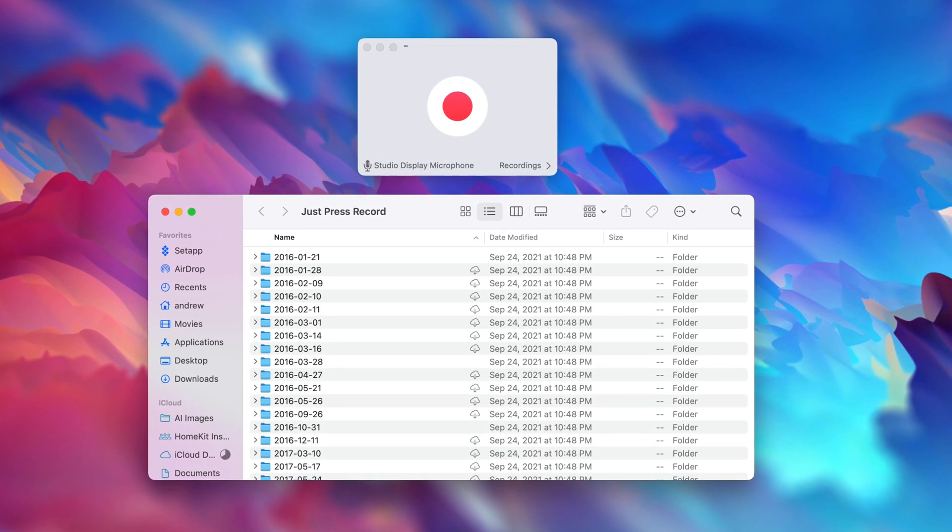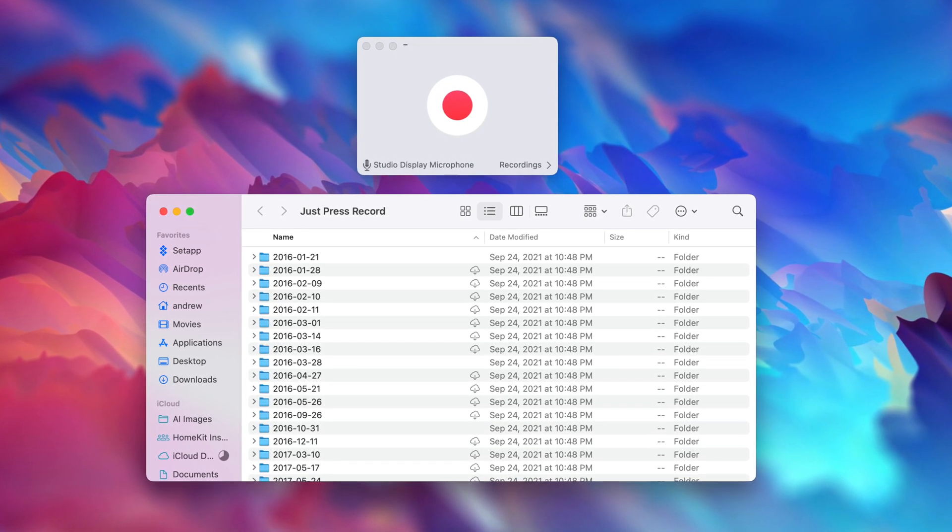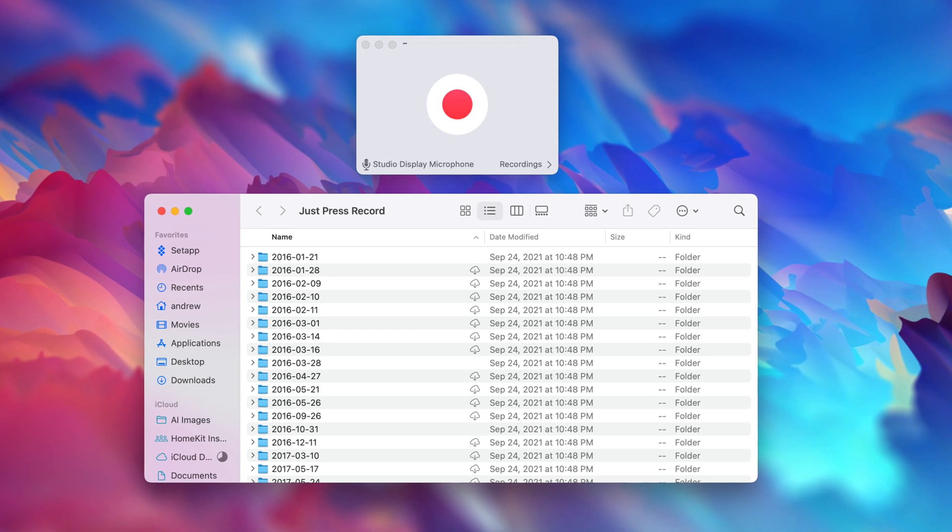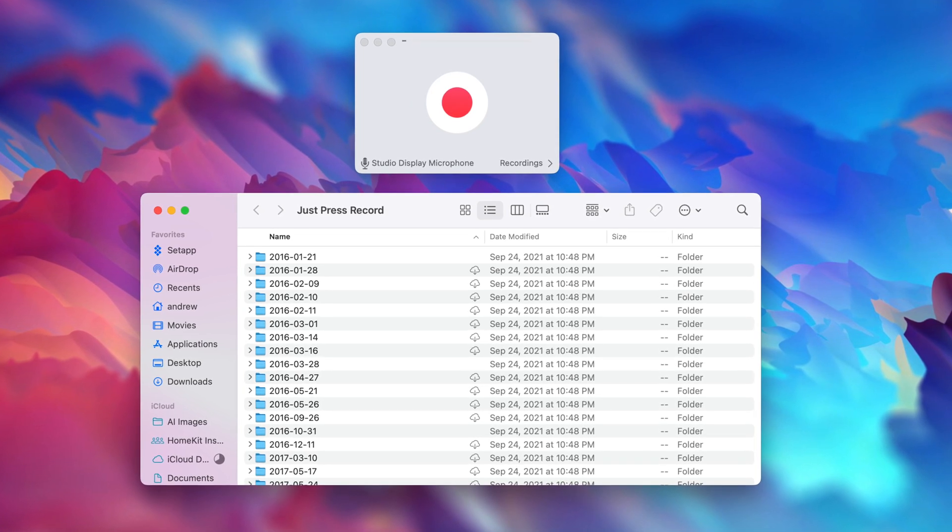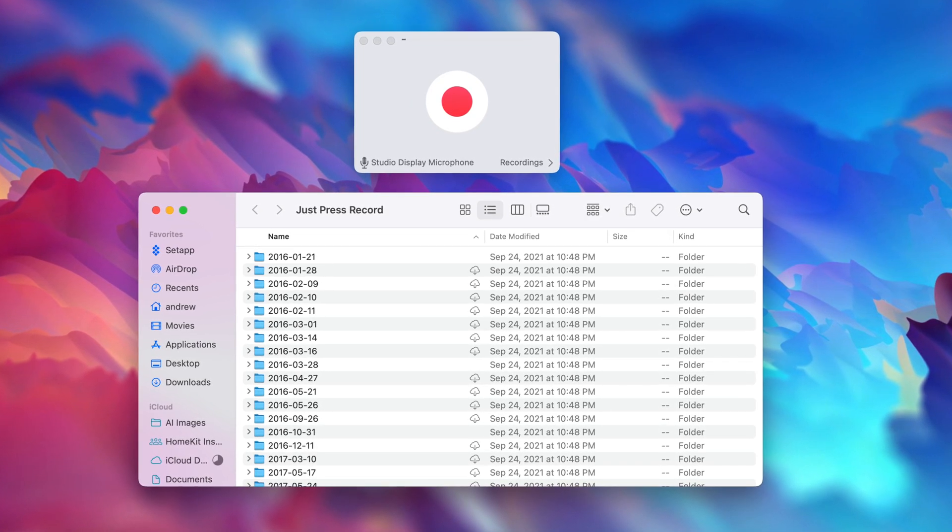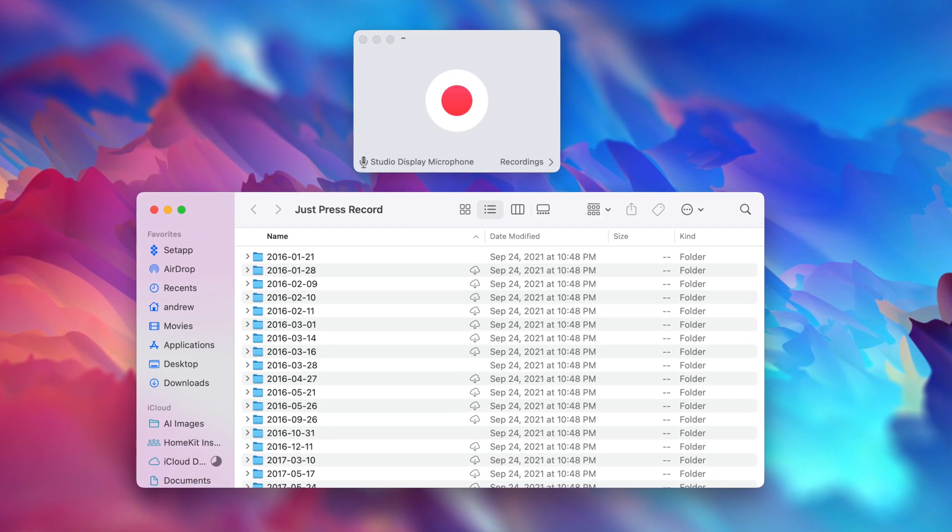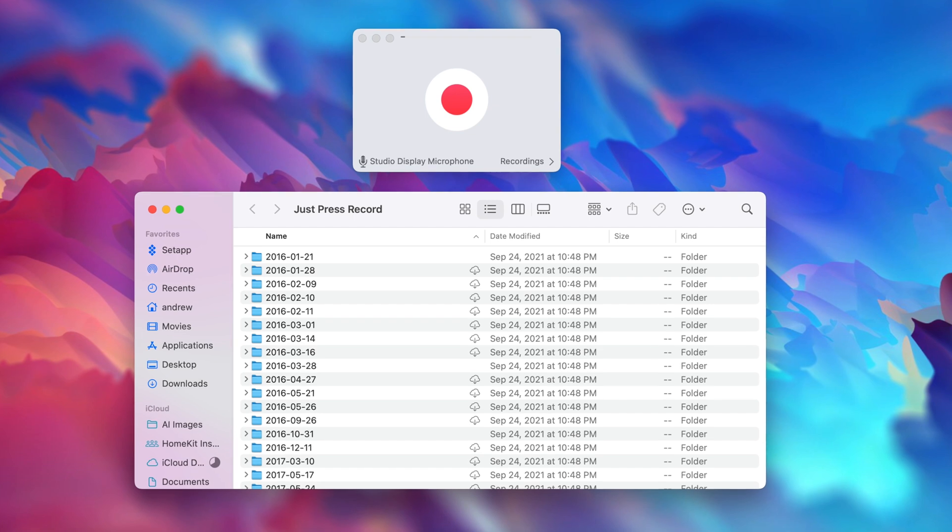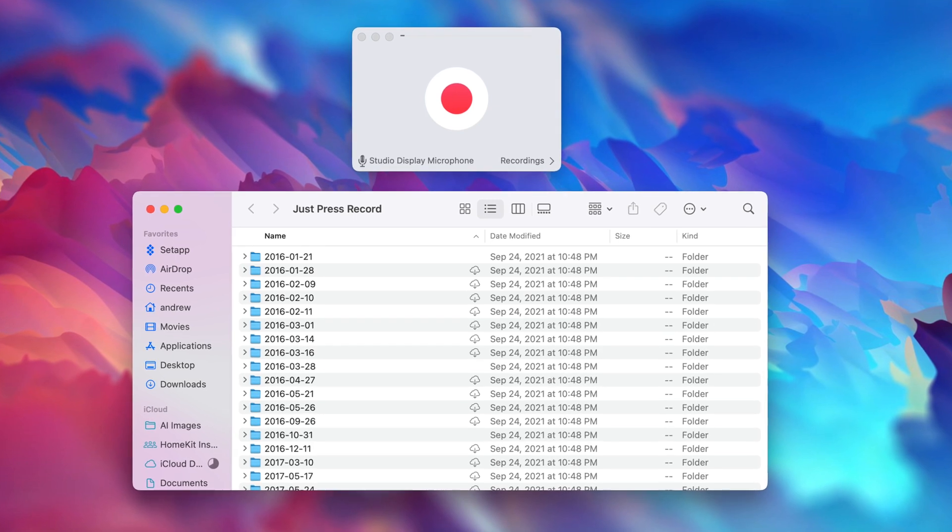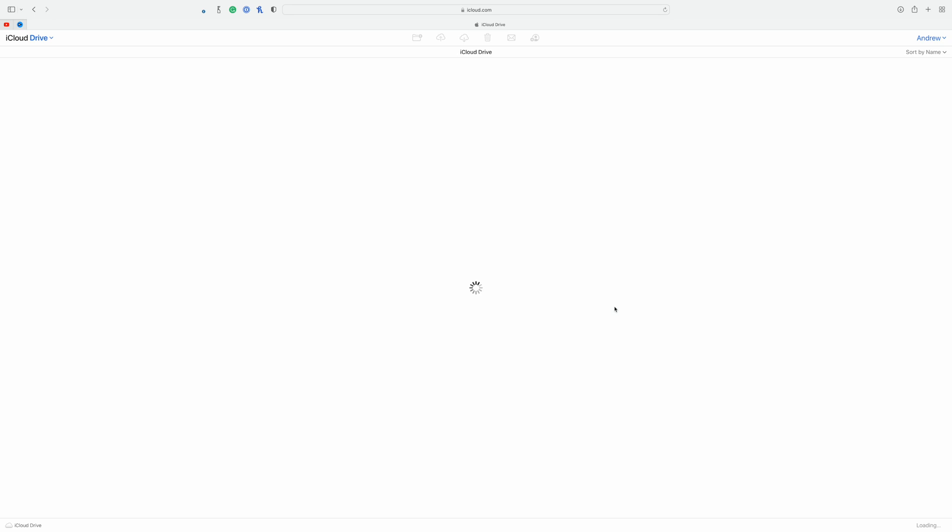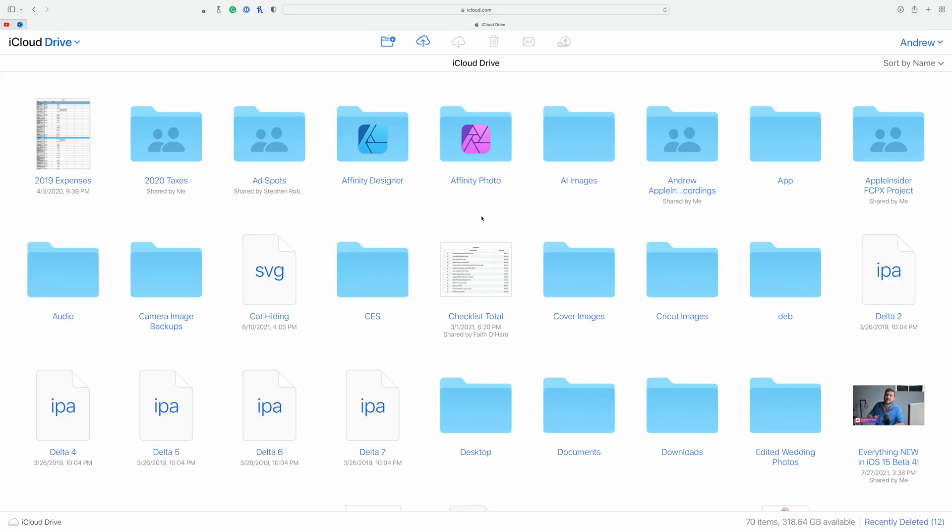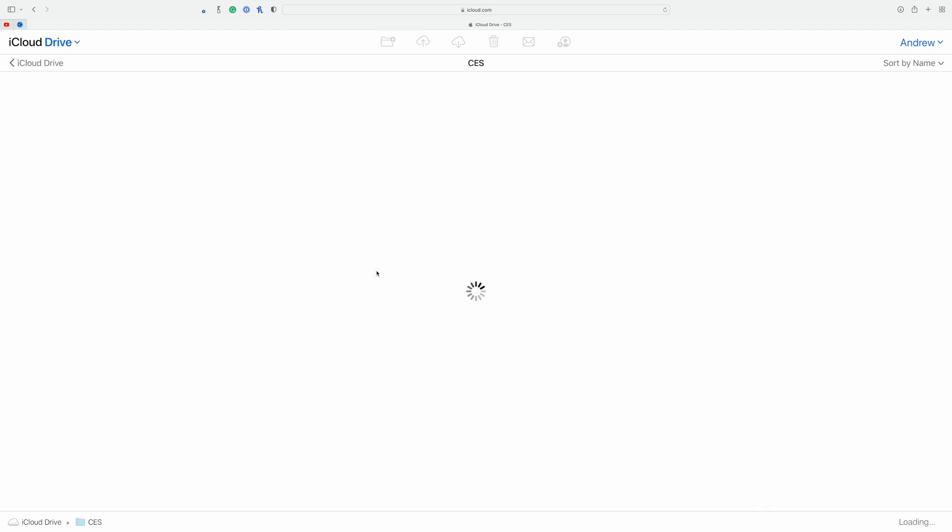I can also navigate to that specific folder within Finder or the Files app to get access to them directly without the application. Beyond all of your Apple devices, you can also gain access to all of these files stored in iCloud Drive online at just iCloud.com and then going into the Files app there.